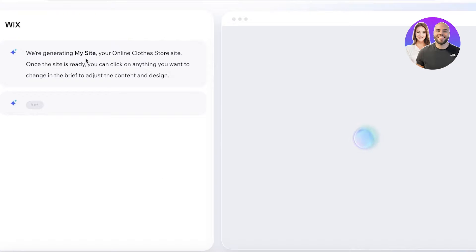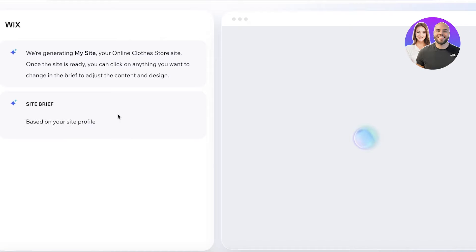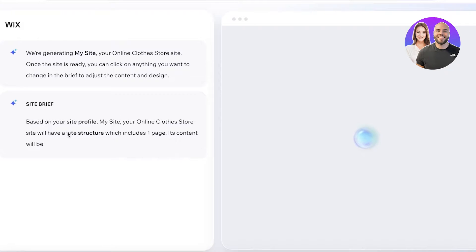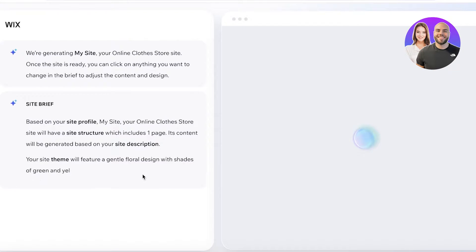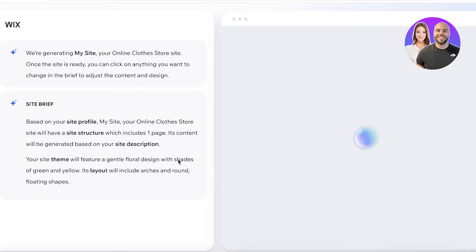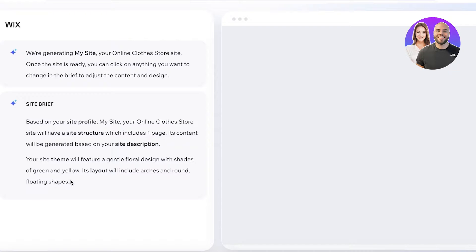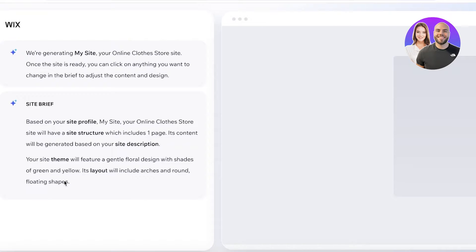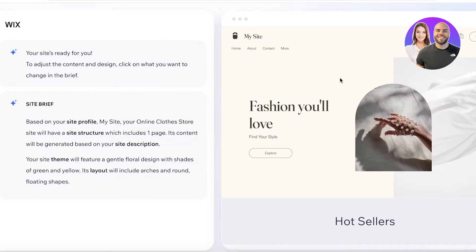This will open up the Wix website editor and from here we're going to generate our site. Now you guys can see we're generating my site, your online clothing store. Once the site is ready you can click on anything you want. So based on your site profile its content will be generated based on your description. Your site theme will be a gentle floral design with the shades of green and yellow. Its layout will include arches and round floating shapes.